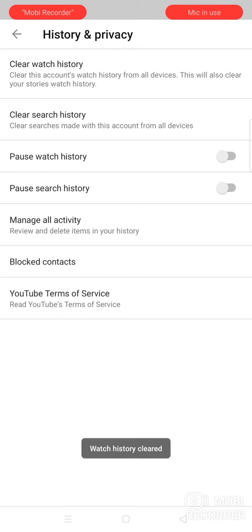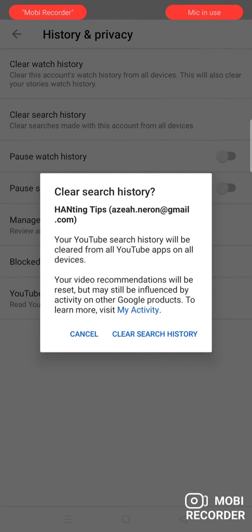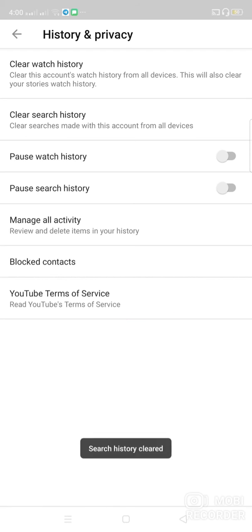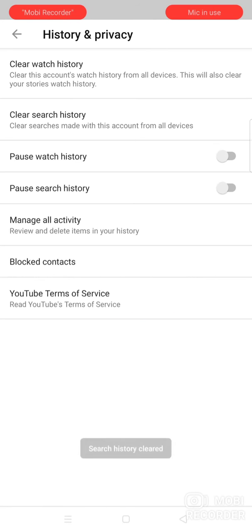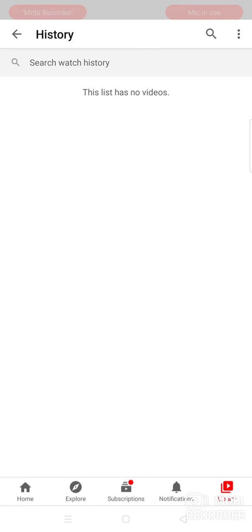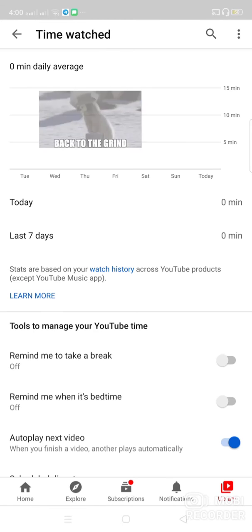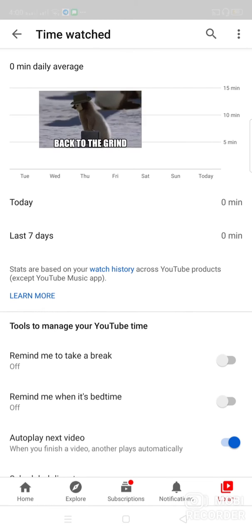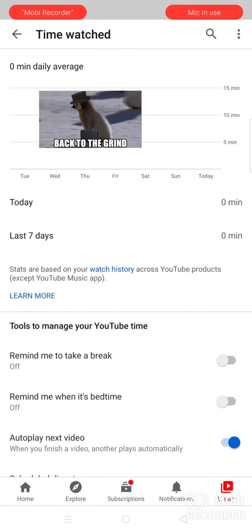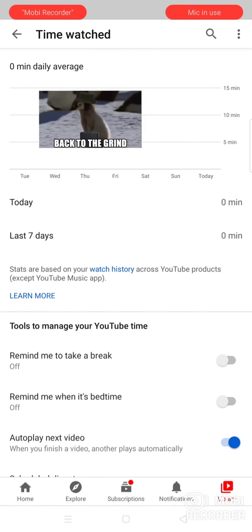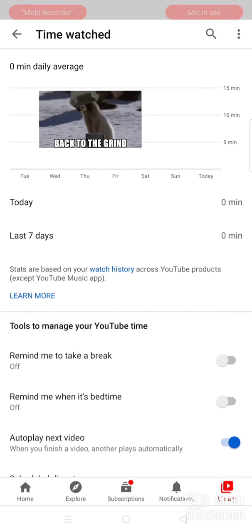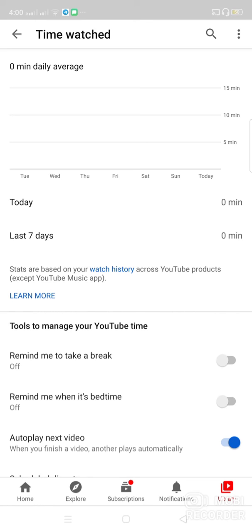Click clear watch history or clear search history — any of these. Then click clear search history. Now you can see it's already back to zero because you already cleared the watch history.